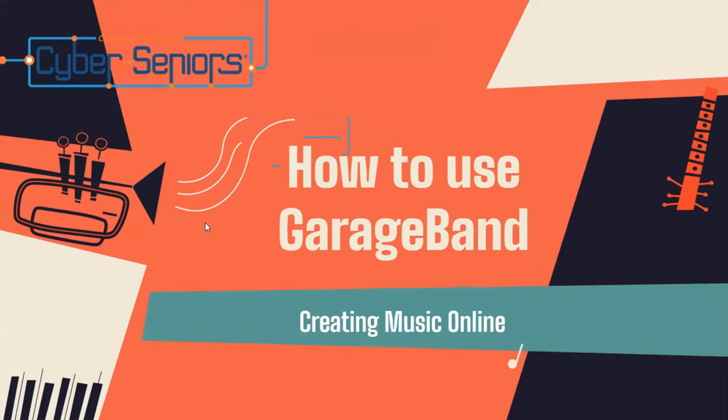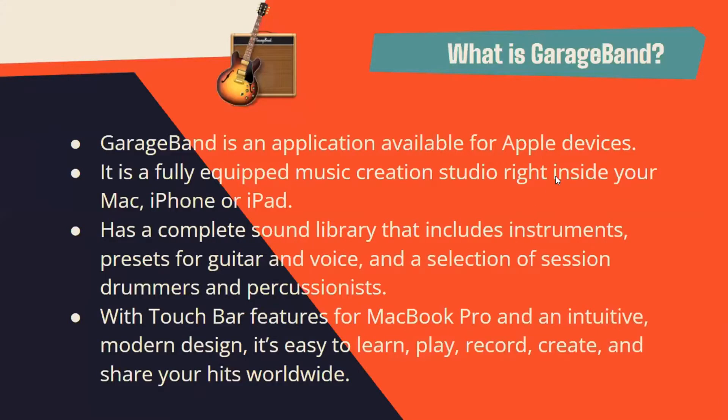GarageBand goes with the theme of creating music online. It's an application available for Apple devices - a fully equipped music creation studio right inside the Mac, iPhone, or iPad.